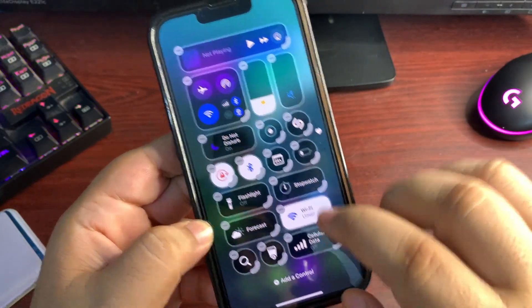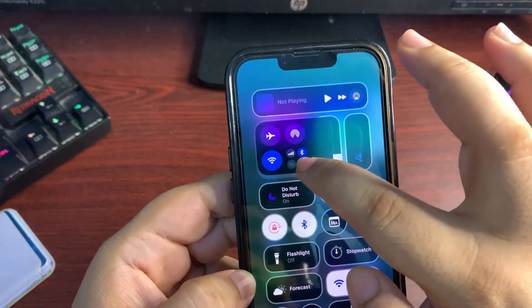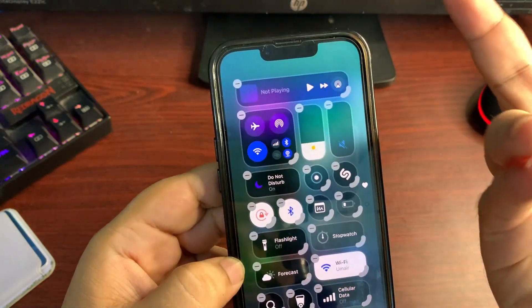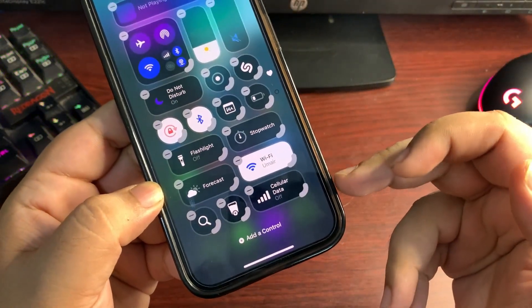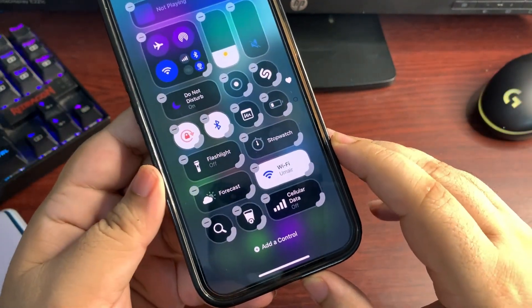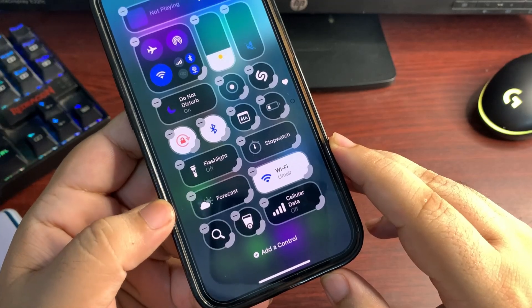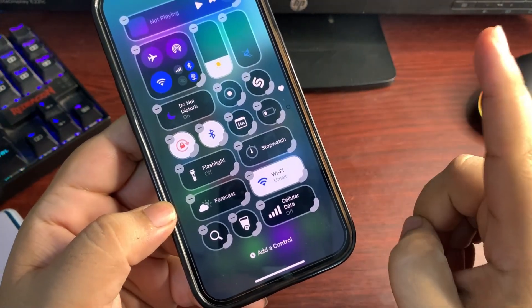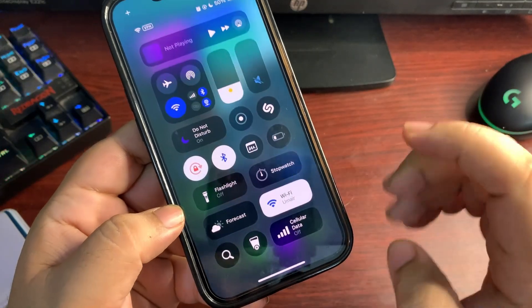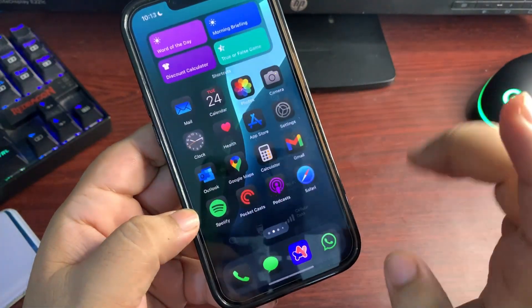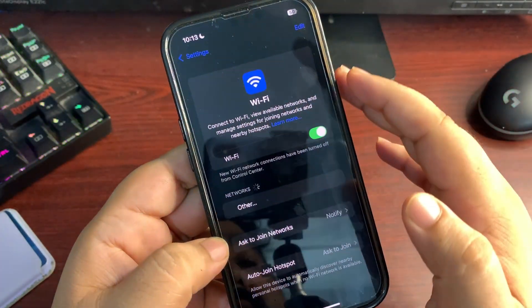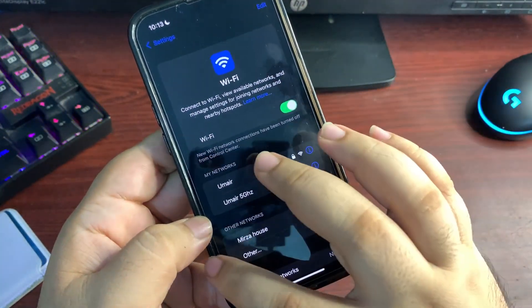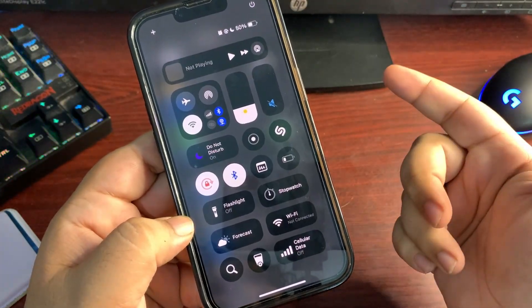You can add more by going into the Controls again. Let me add the Cellular Data, and this is how it also looks like. This is how you can add more controls. If you want to remove this one, I think we are able to remove them too. If you want to remove, you can remove them and you can use these connectivity controls just like this one. I think this was much needed and finally it is here with the iOS 18.1 Public Beta 2.